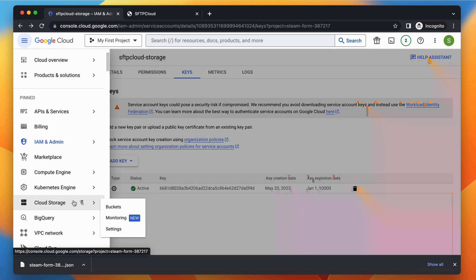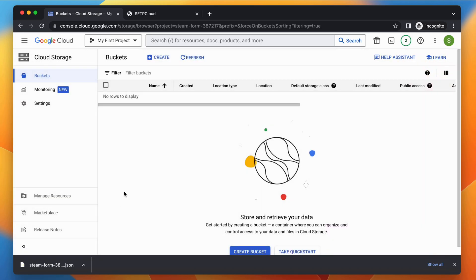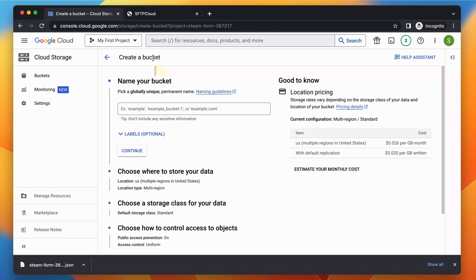Now, it's time to create a new Google Cloud Storage bucket. Type a name and click the Create button.